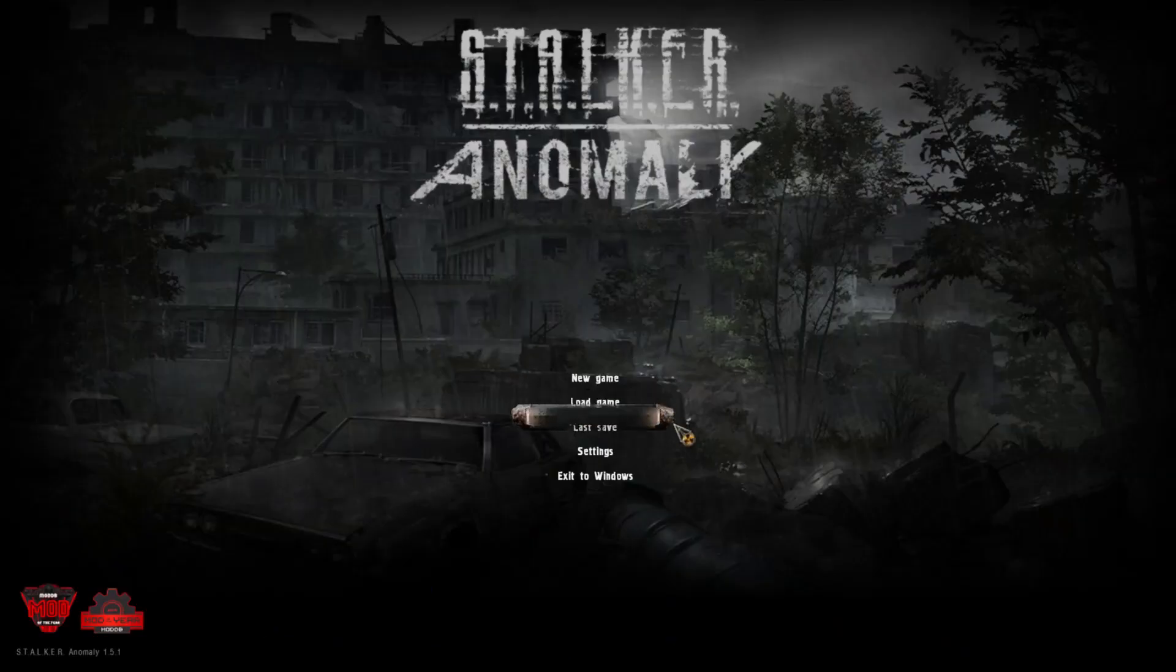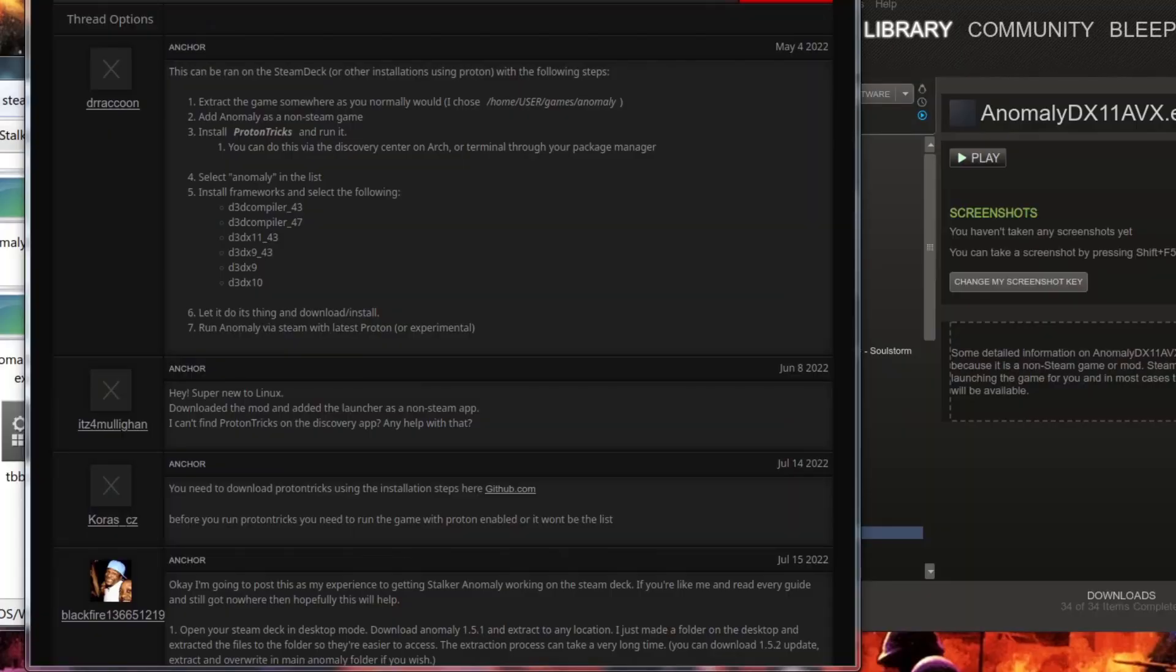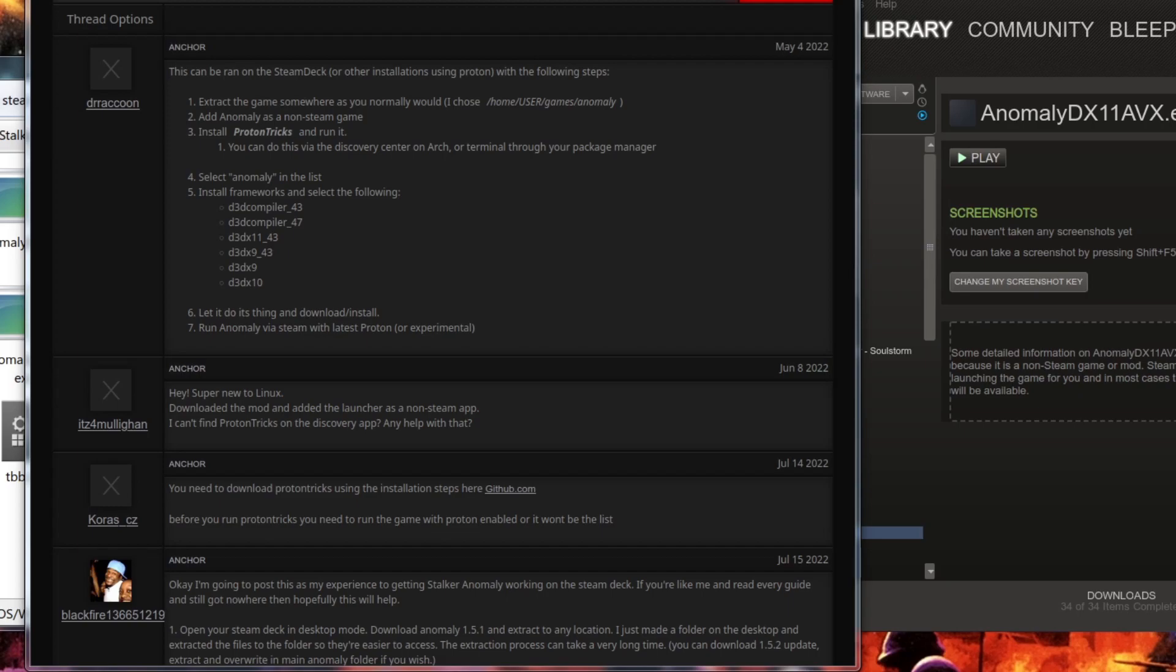And there you go, we have this menu here. So that's how you install it. I hope you guys found this guide to be pretty helpful. I found this to be helpful. I love STALKER and I'm so happy we can play this on Linux, this amazing mod.